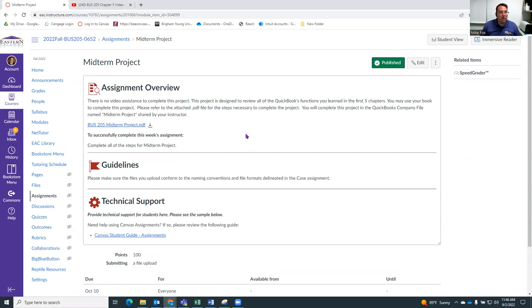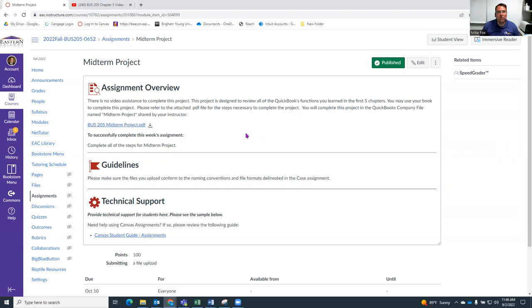So a week ahead of this or so, I will share with you a new blank company file. It will be called midterm project. In the same way I shared it before, it'll come as an email to you where you click a link and it will give you a new blank company file that you can use for this midterm project.